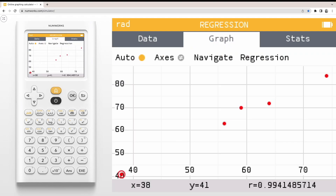In the Graph tab, you can view the scatter plot formed by your data. You can use your left and right arrows to navigate to different data points on the graph. Notice, the bottom banner includes the X and Y values of the data point, as well as the correlation coefficient R for the dataset.